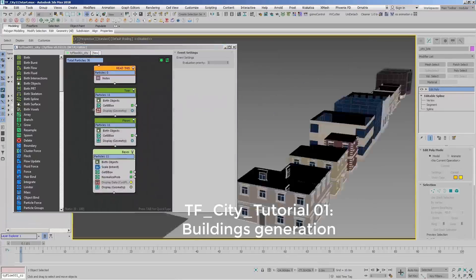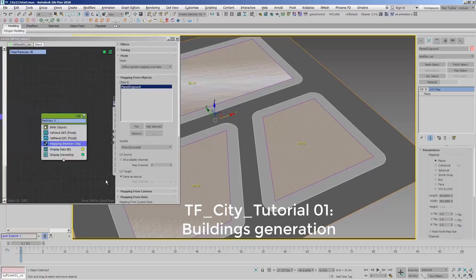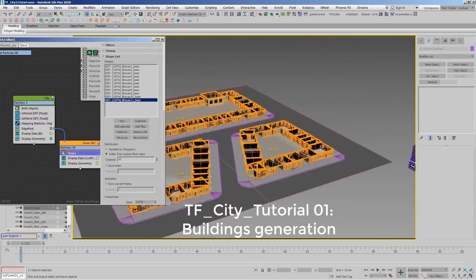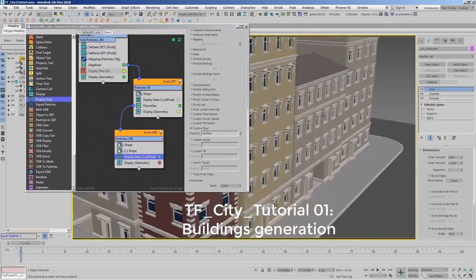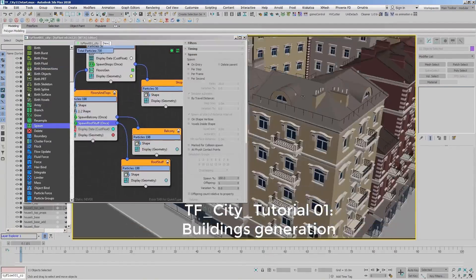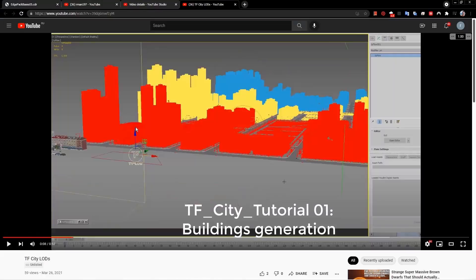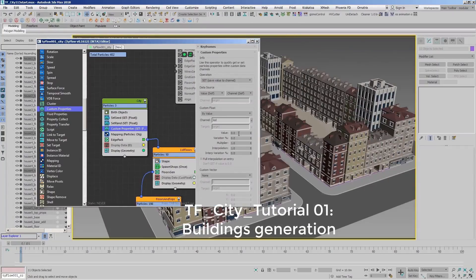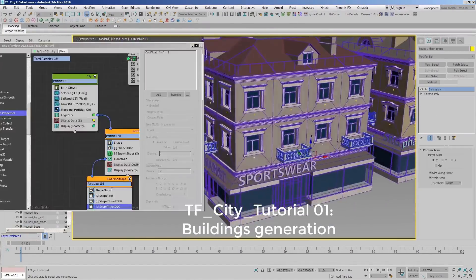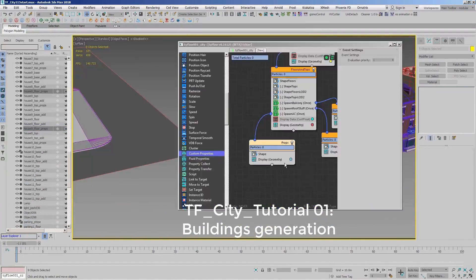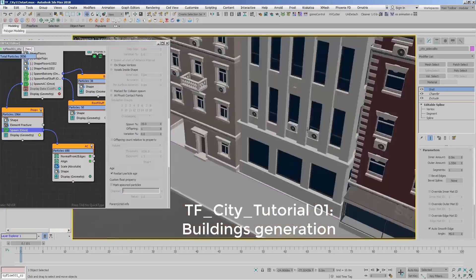It covers the procedural creation of buildings, electric wires, roads, adding procedural details and much more. It costs 20 dollars, and as you can see, if you need to create anything procedural or want to learn some advanced Tyflow — because there are some advanced things here — I think it's totally worth it for this price. Awesome stuff, and I always learn a lot from Sergei.